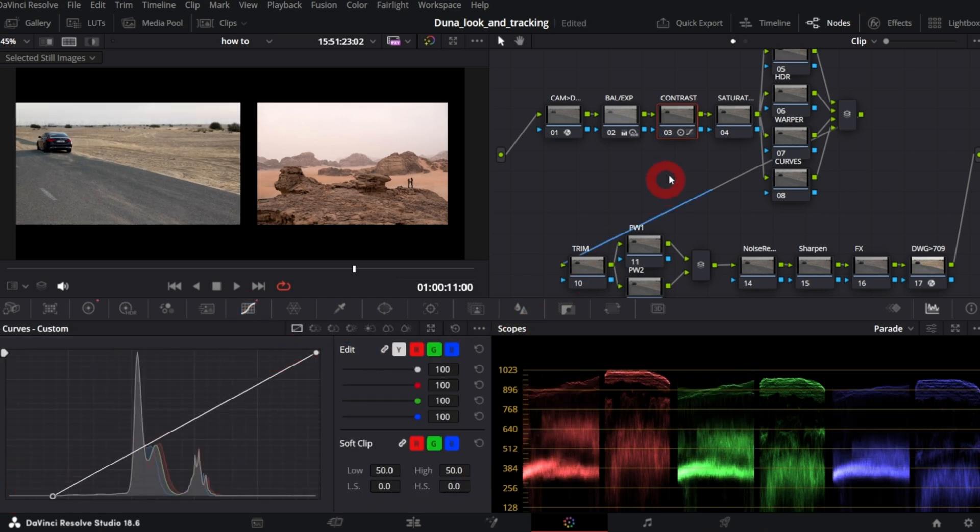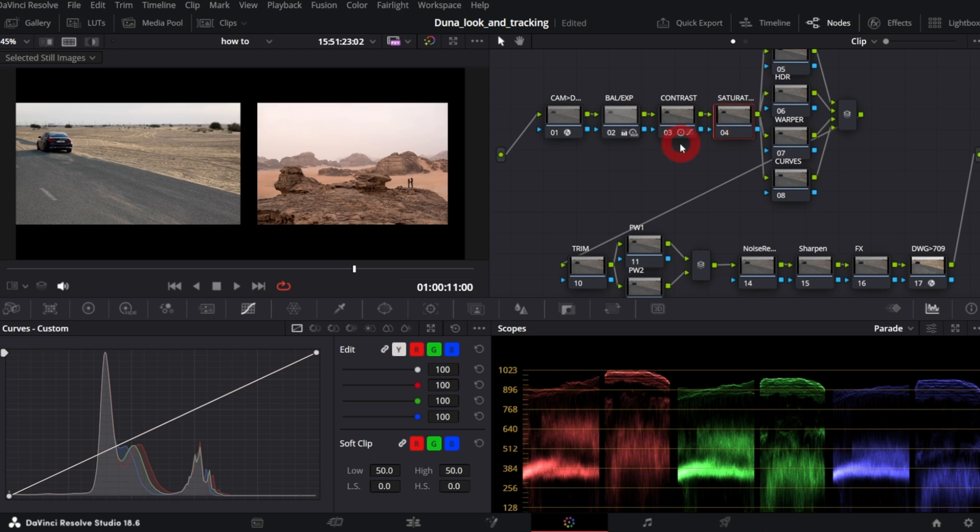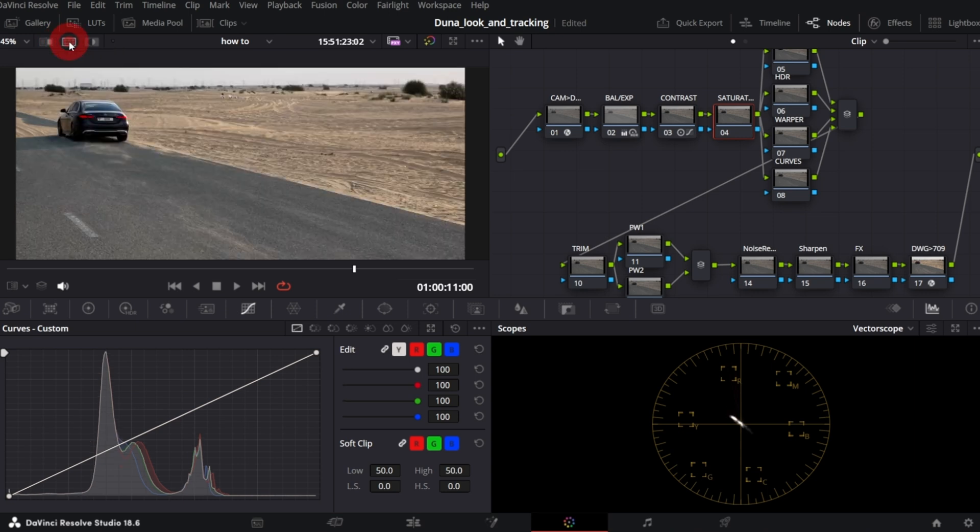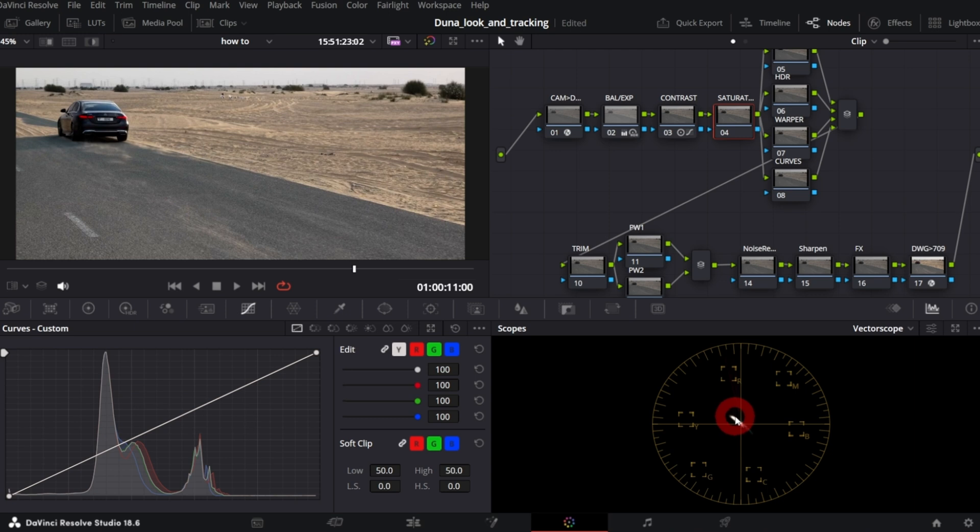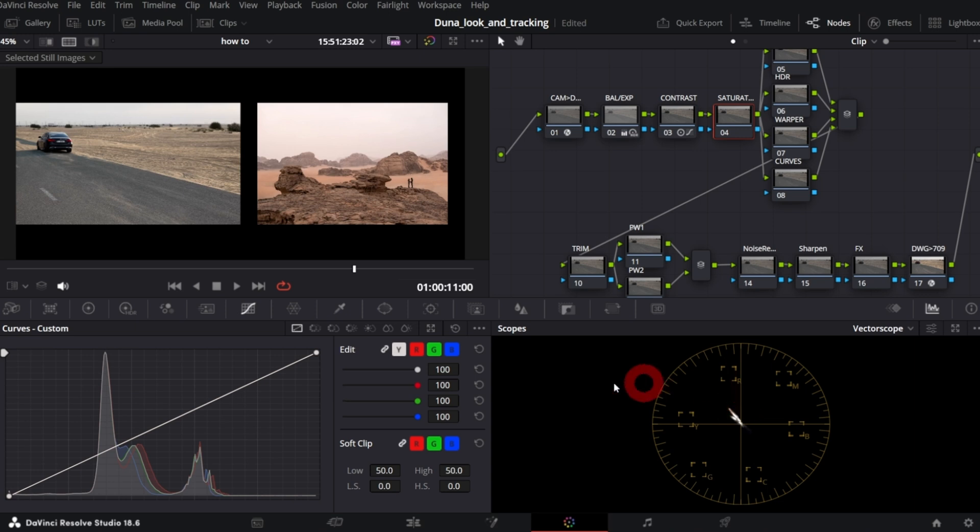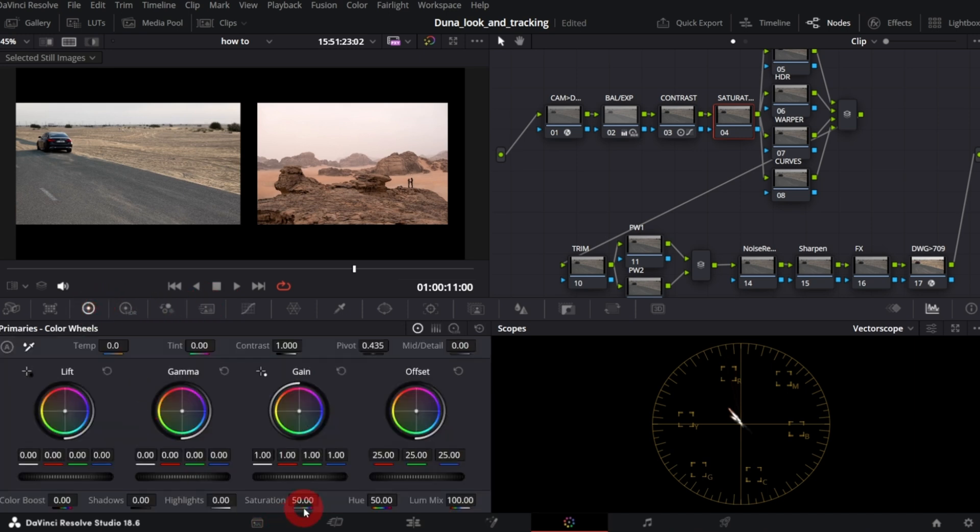Next, saturation. If we switch to vectorscope and disable split screen, on vectorscope we now can see only the scopes of our clip. Now if we go back to split screen mode, we can definitely tell which scopes are ours and which from the reference image. So let's increase saturation and observe the scopes. It's more or less at the same levels.